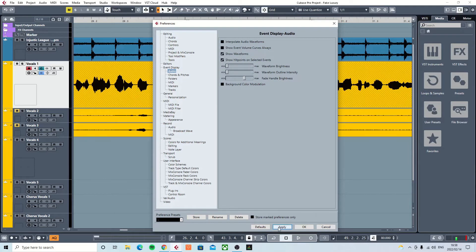And it's that simple to play around with the waveforms. So there you go, I hope I answered your question.